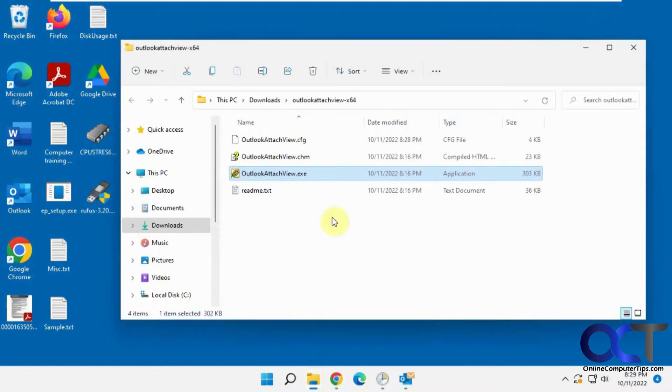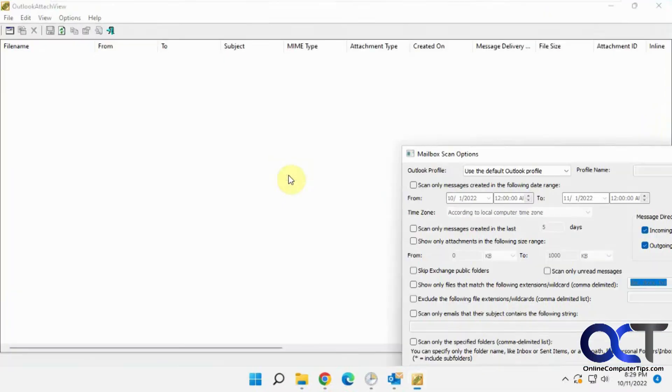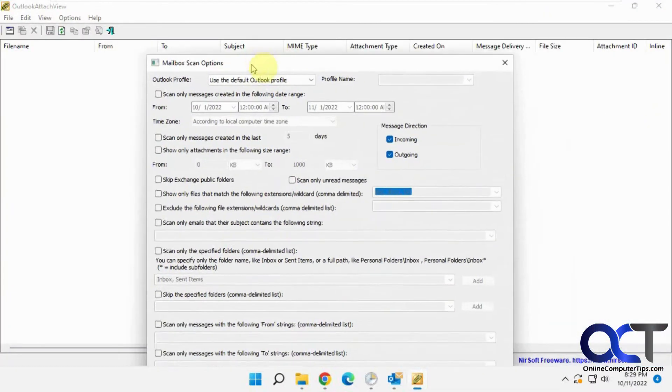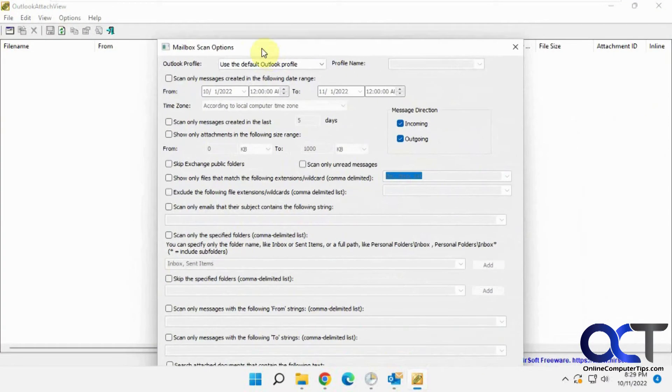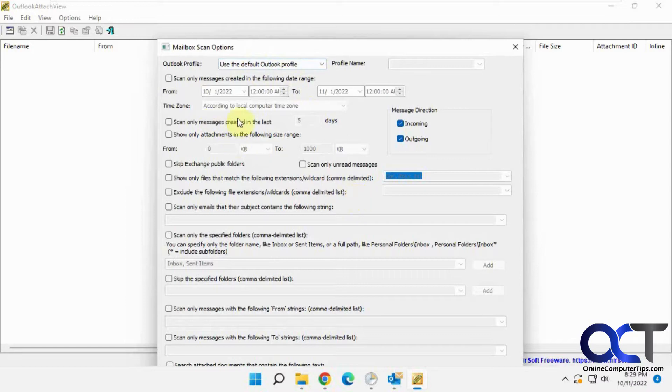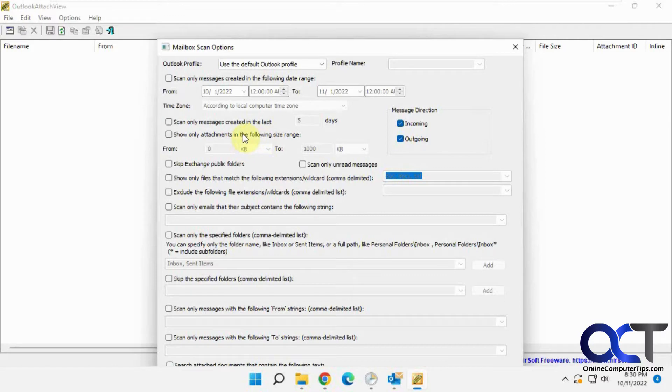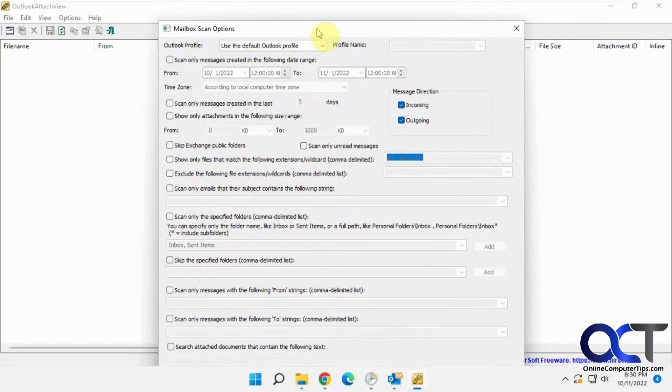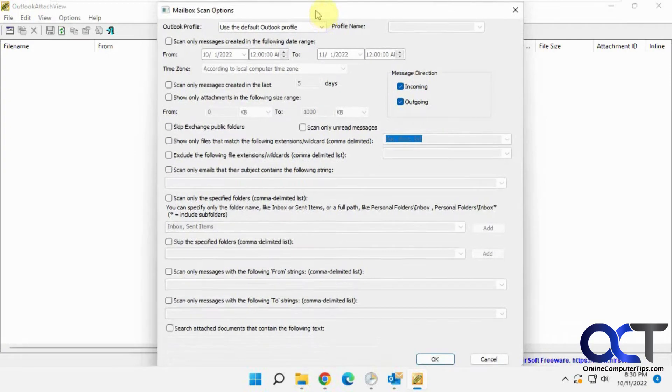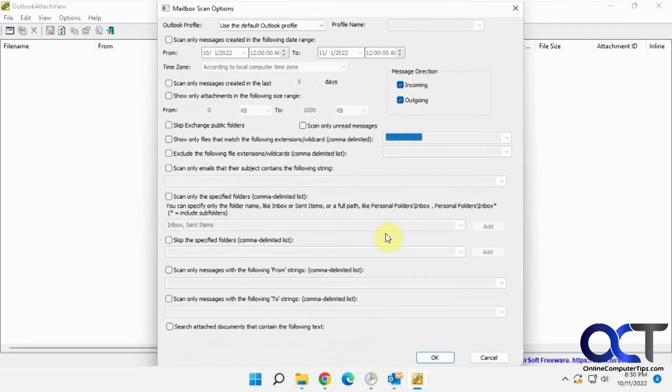So once you unzip the file, you have your executable here. You just double-click it to run it, and then you pick your options here. If you just leave it default, you can pick everything, or if you don't want to scan a certain amount of days or size for attachments or names and who it's from or different profiles, you could pick the options there. I'm just going to leave the default for everything and click OK.